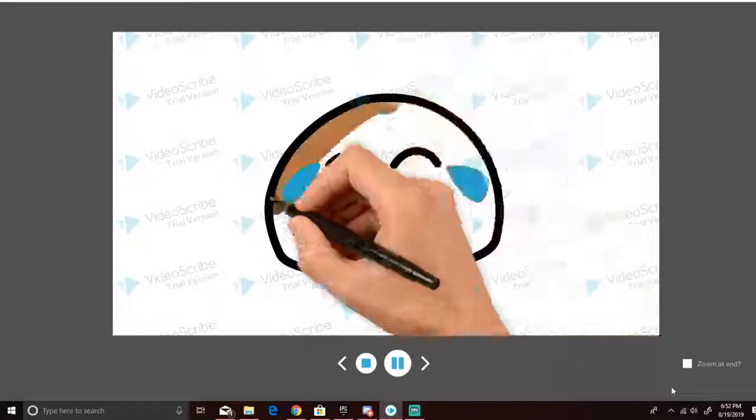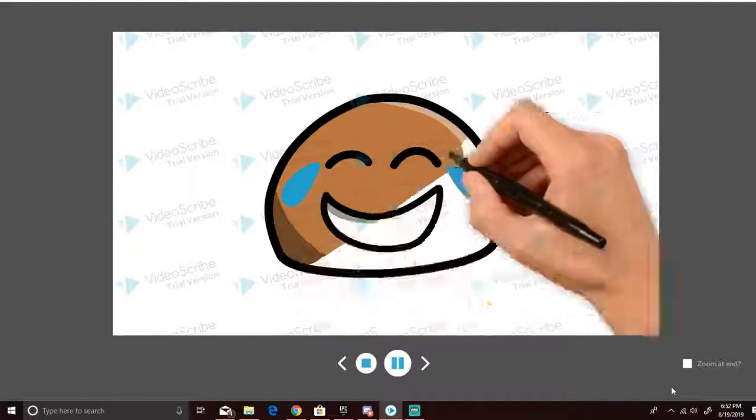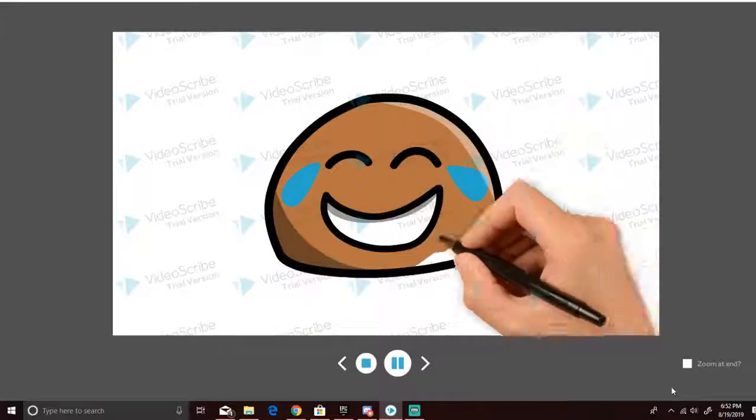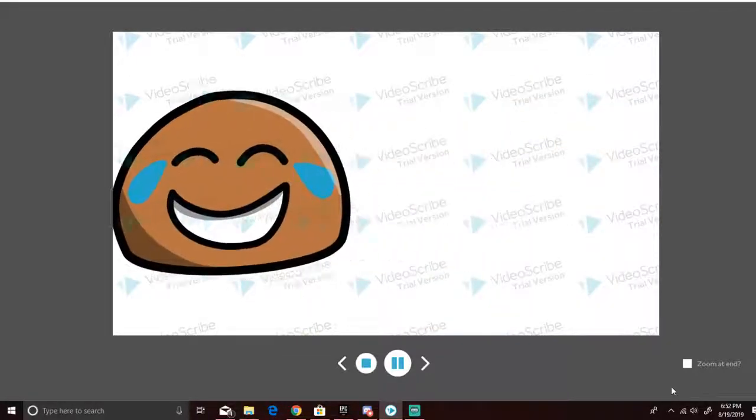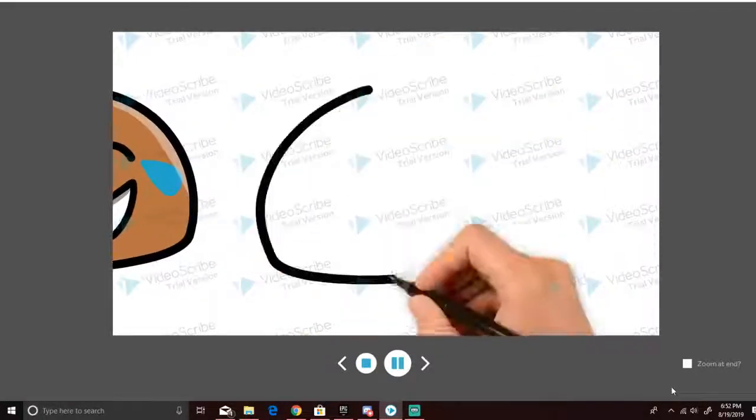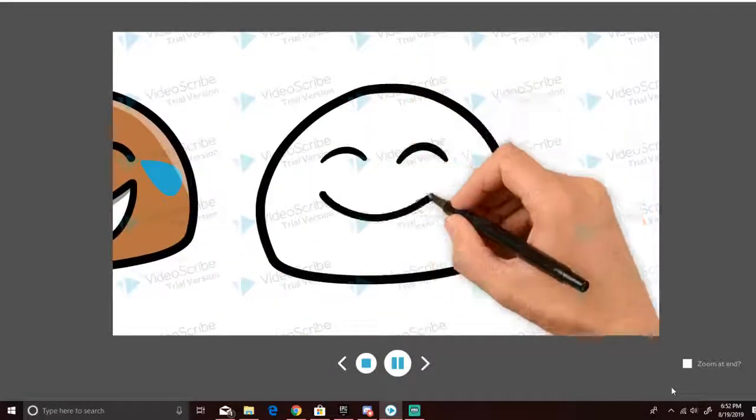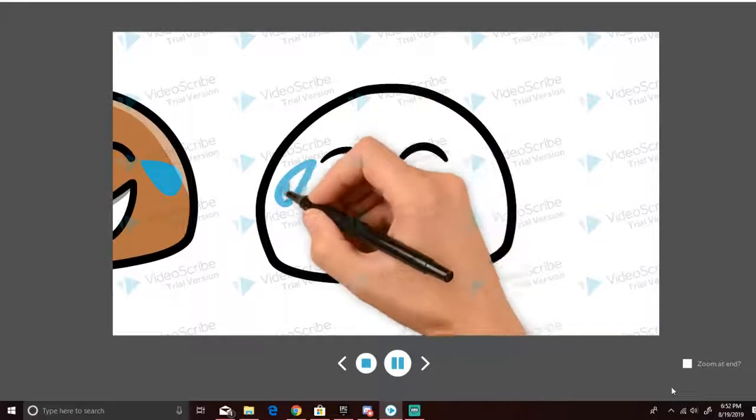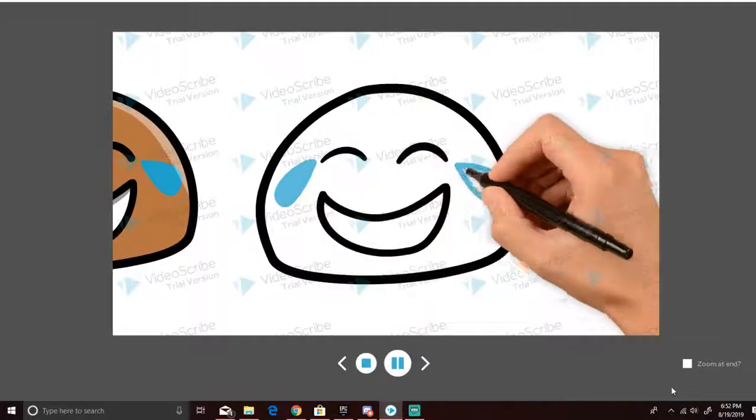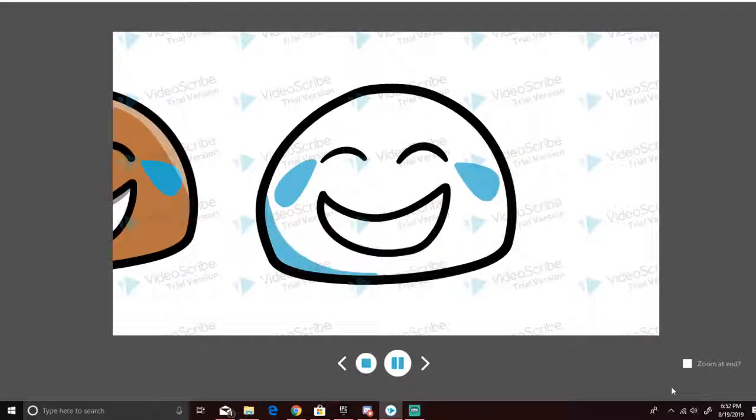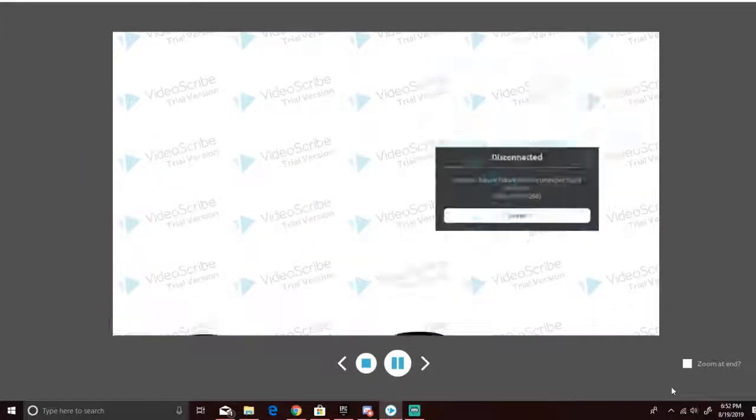Now, this is Pablo, and he's laughing at him. This is Pablo's girlfriend, and she's also laughing at him.